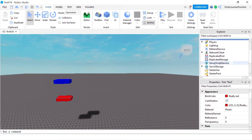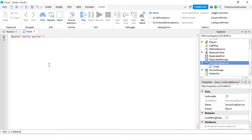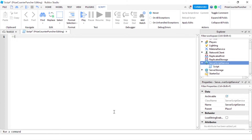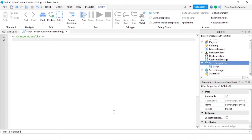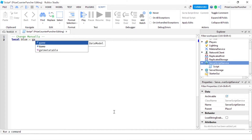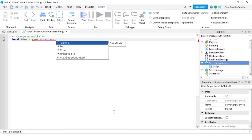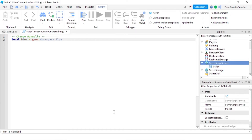Let's now go to our Script Service and add a script. First let me declare the blue part — I'll put in a comment so we know this is the blue part and we're going to change it manually. So I'm going to declare the blue part: local blue equals game.Workspace.Blue. That's going to reference the blue part.